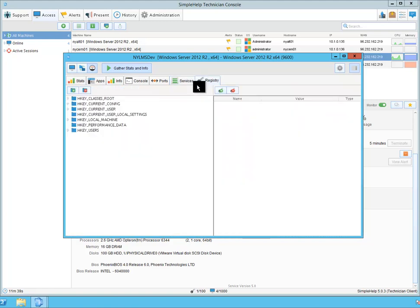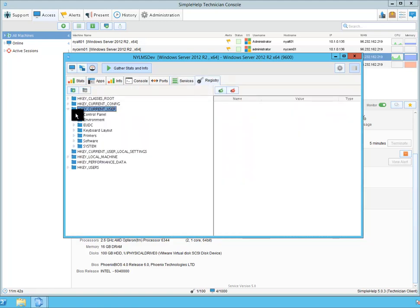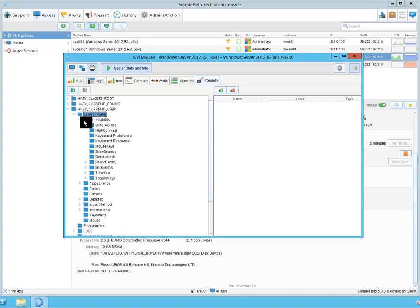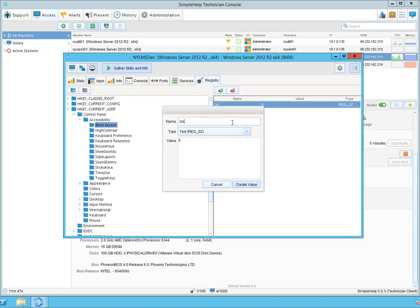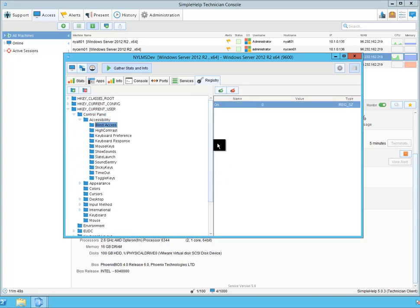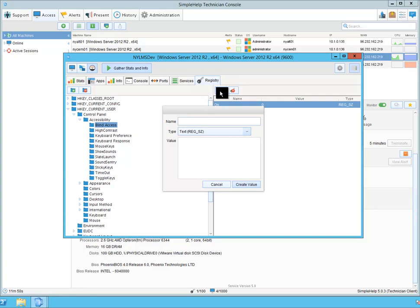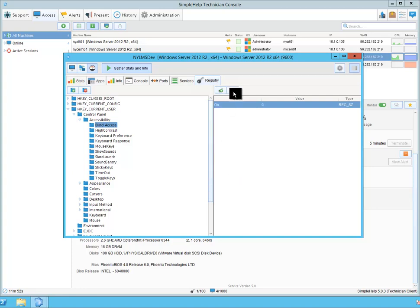And I have direct access to the registry to view any existing registry keys or manipulate those registry keys, create additional registry keys as well as delete registry keys.